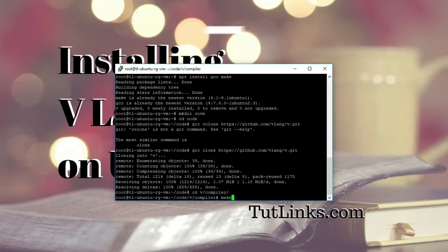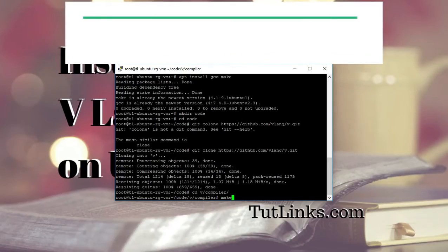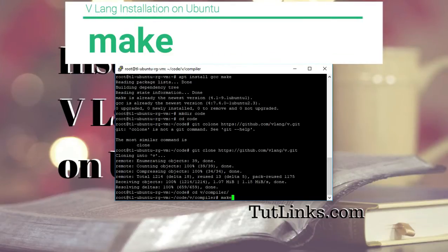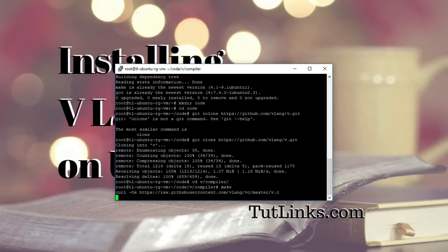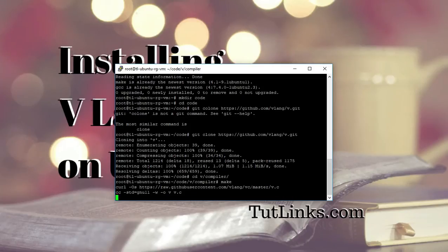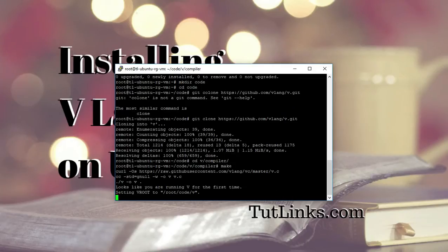And then type make to install V on your Ubuntu operating system and hit enter. Alright. So congratulations, VLANG is set up on Ubuntu operating system.